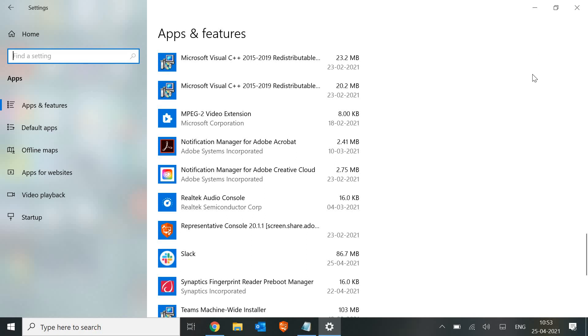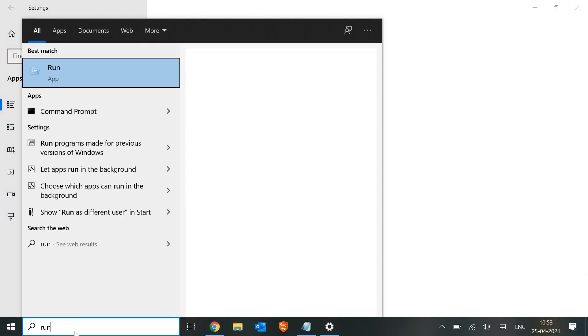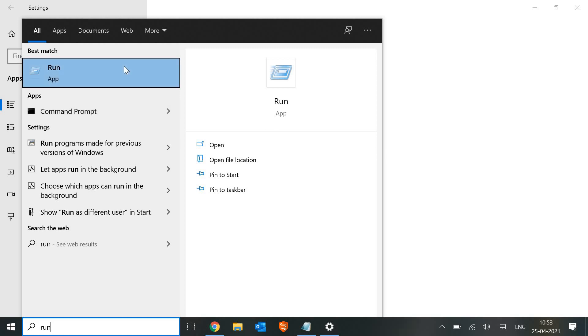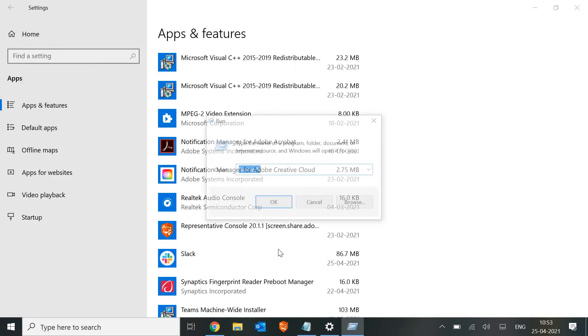We just need to press Windows + R, or just type 'Run' in the search window. Just open Run and here type 'wsreset.exe' - W as in Whiskey, S as in Sierra, reset dot exe.